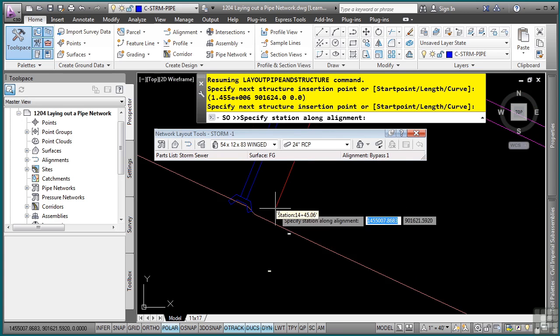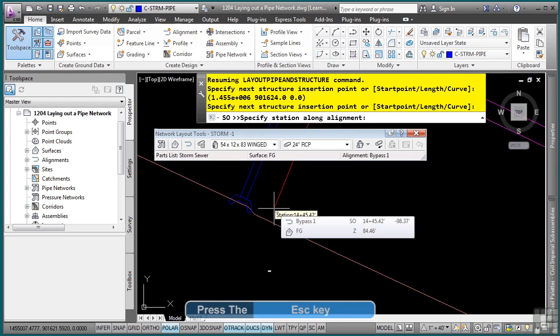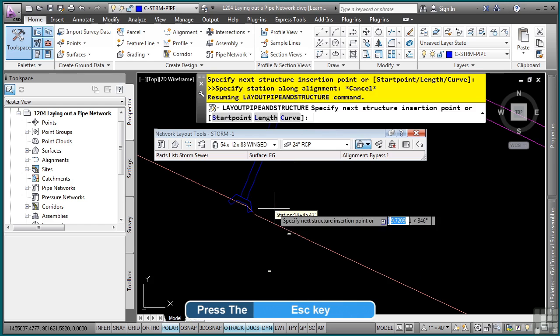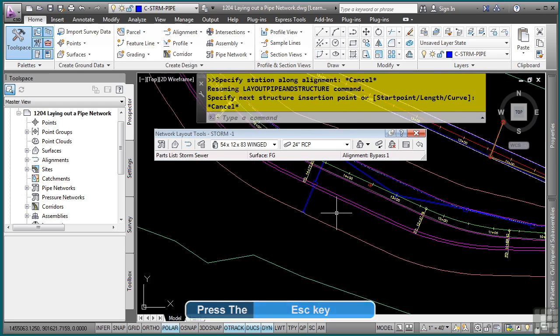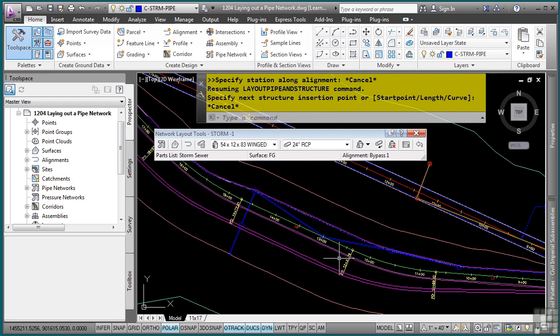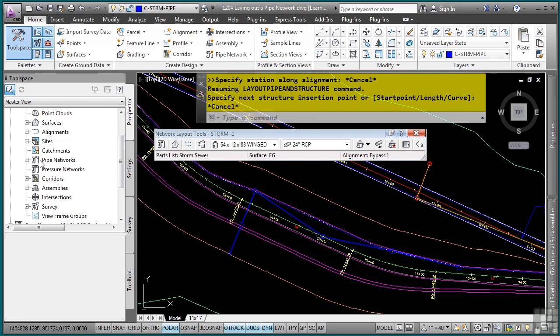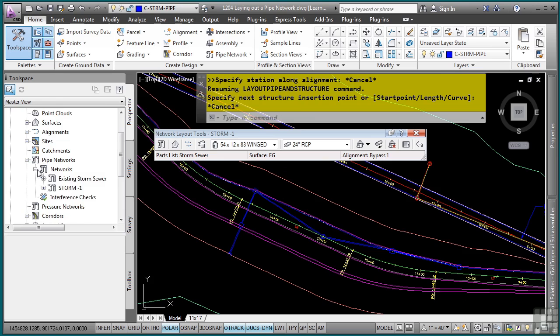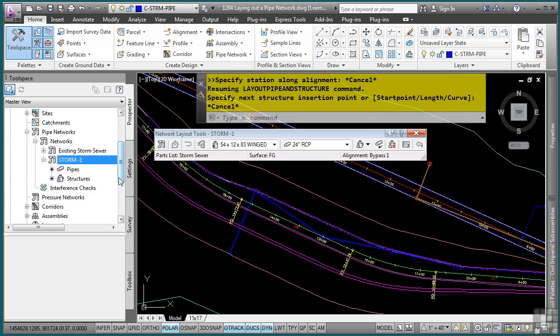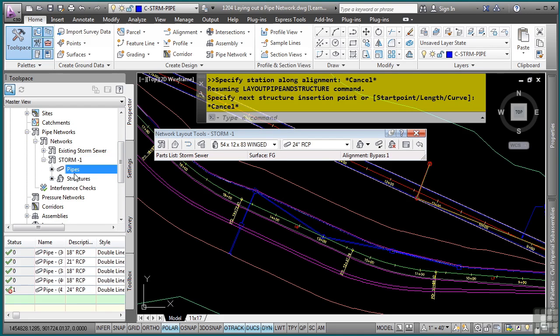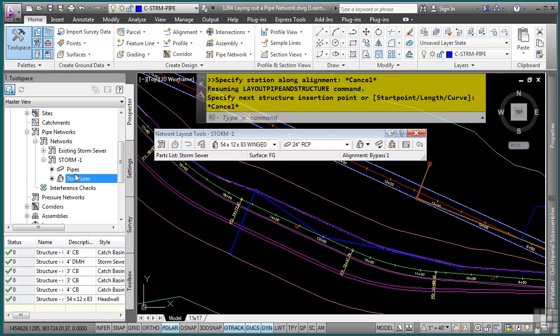Notice how it automatically shows the correct display of that structure because the style is telling it to do so. We have completed our pipe network. So we can actually press Escape a couple of times to end that. So where do the pipe networks exist in the Prospector tab? So Prospector tab, and we have pipe networks category, networks collection, and notice how we already have an existing storm sewer in here and we have the proposed storm sewer.